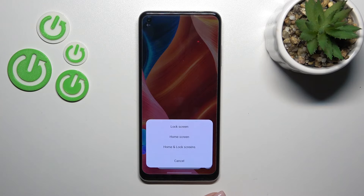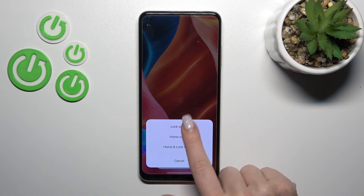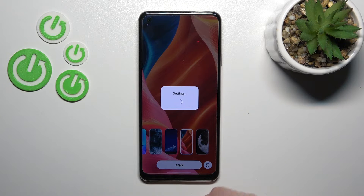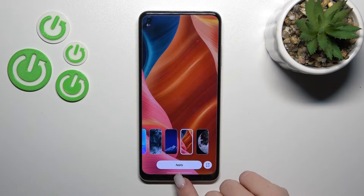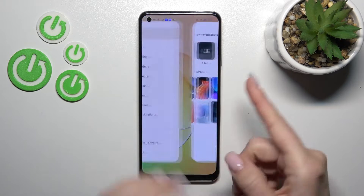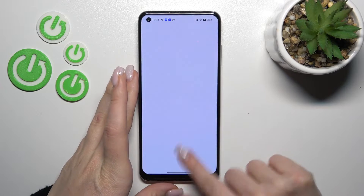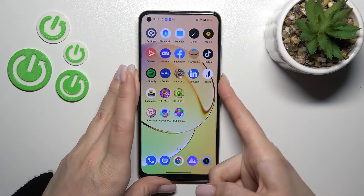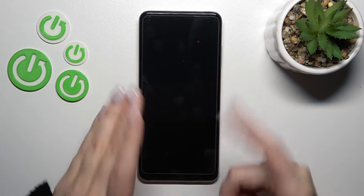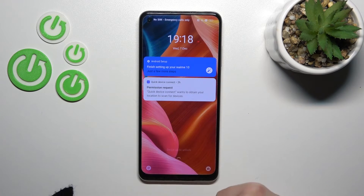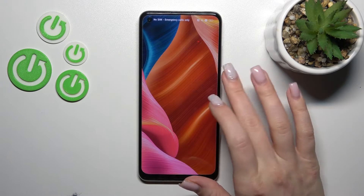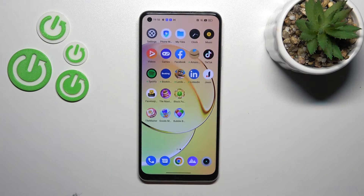For example, let's use this one. Click Apply and select Lock Screen. Now let's check — and we can see that we have successfully changed the lock screen wallpaper on our Realme 10.